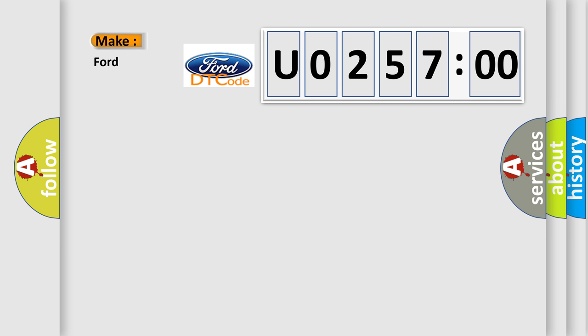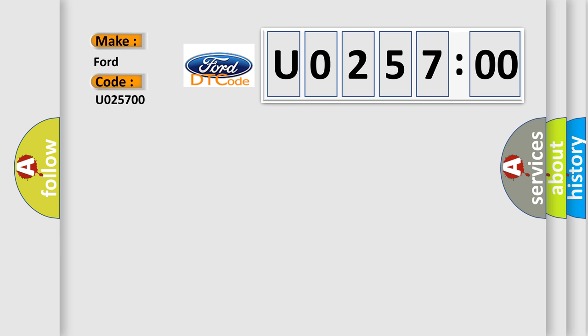So, what does the diagnostic trouble code U025700 interpret specifically in car manufacturers? The basic definition is: Pressure control solenoid C stuck on.